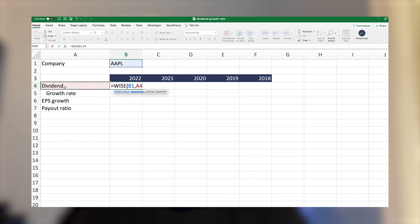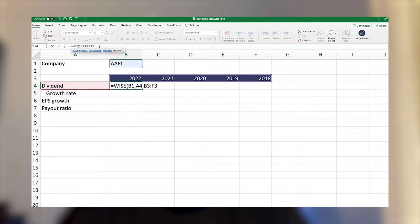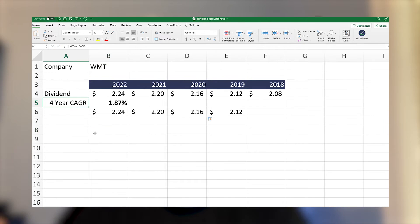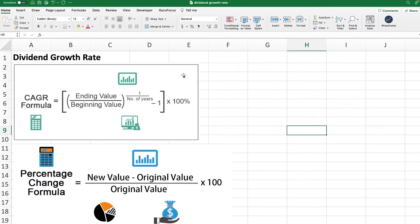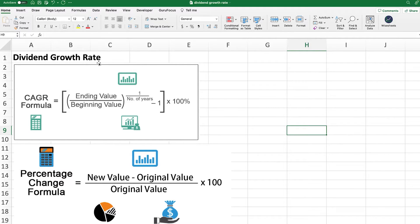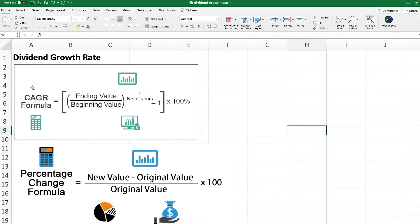In this video, I'm going to share with you how you can calculate the dividend growth rate using two different methods. There are two formulas you can use to calculate a dividend growth rate for any particular company. The first formula that you can perform is the CAGR formula, also known as the compounded annual growth rate formula.